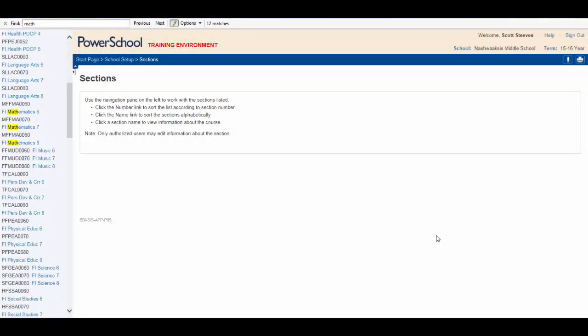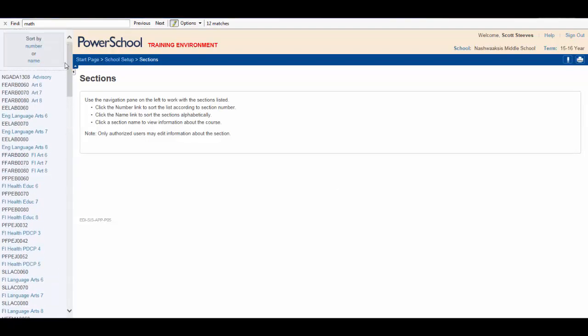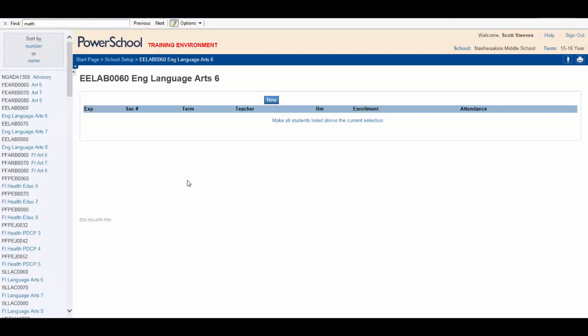Now to begin click on the course you'd like to create sections for. For our example let's create a section of Grade 6 English. Clicking English Language Arts 6. A window opens up and will list any sections of that course that may have already been created. To create a new section click on New.